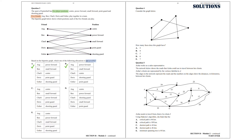Let's check Option C. Eng plays center, Ben plays small forward, Charlie plays power forward, Doris plays point guard, and Esther plays point guard. This allocation is also possible. Let's check Option D. Eng plays center, Ben plays power forward, Charlie plays shooting guard, Doris plays small forward, and Esther plays point guard. So this option is also possible.